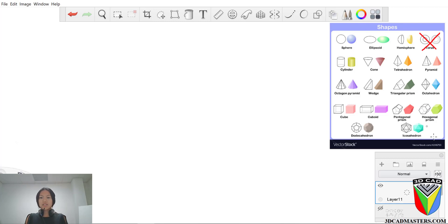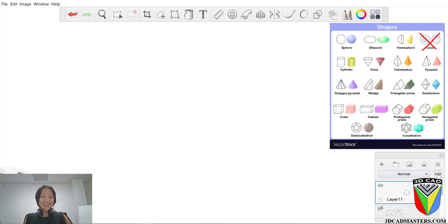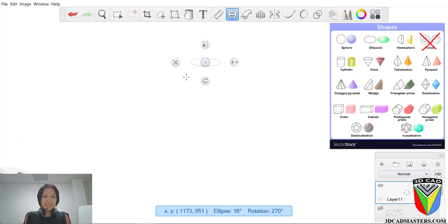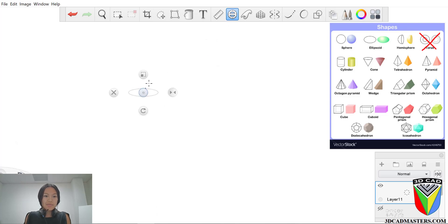So what we're going to start off with is the sphere. And what we're going to do is we're going to use this ellipsis tool. As you can see, I've been using it.